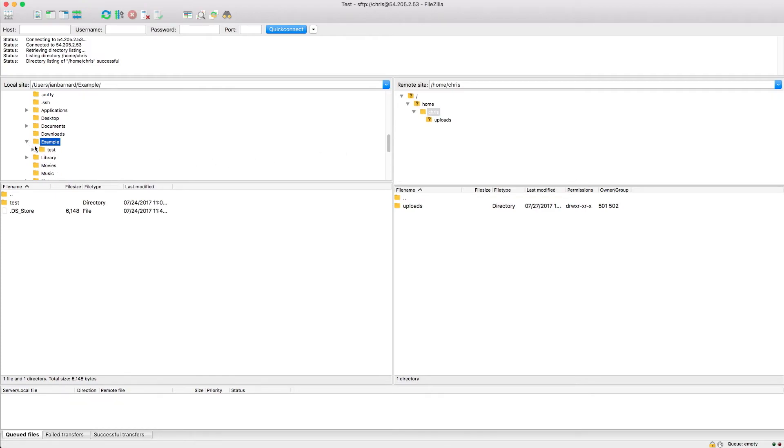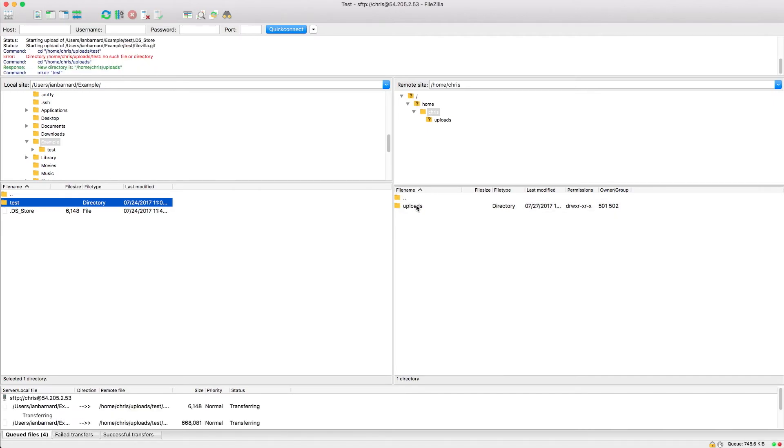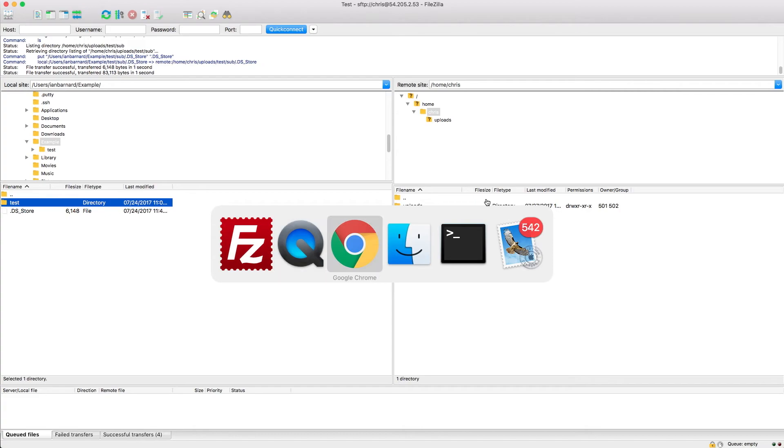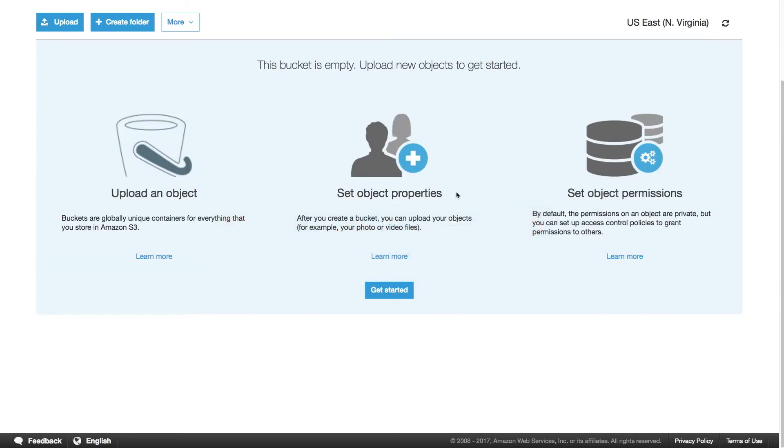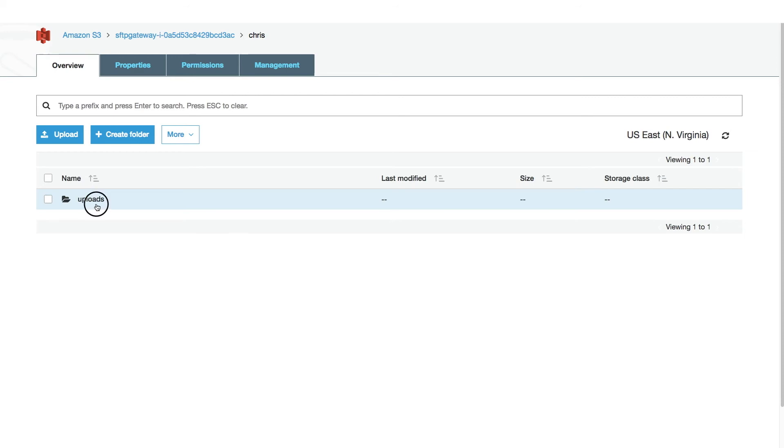To upload, just drag any file or directory into the user's uploads folder. And we see that the file was uploaded correctly.